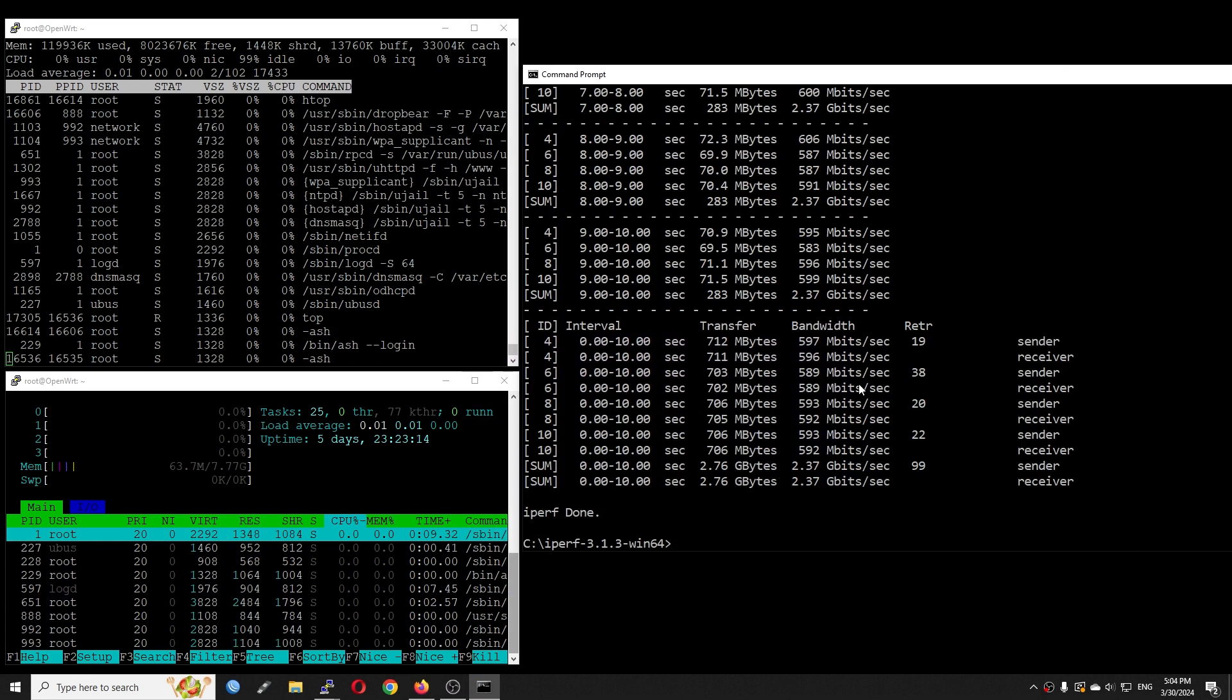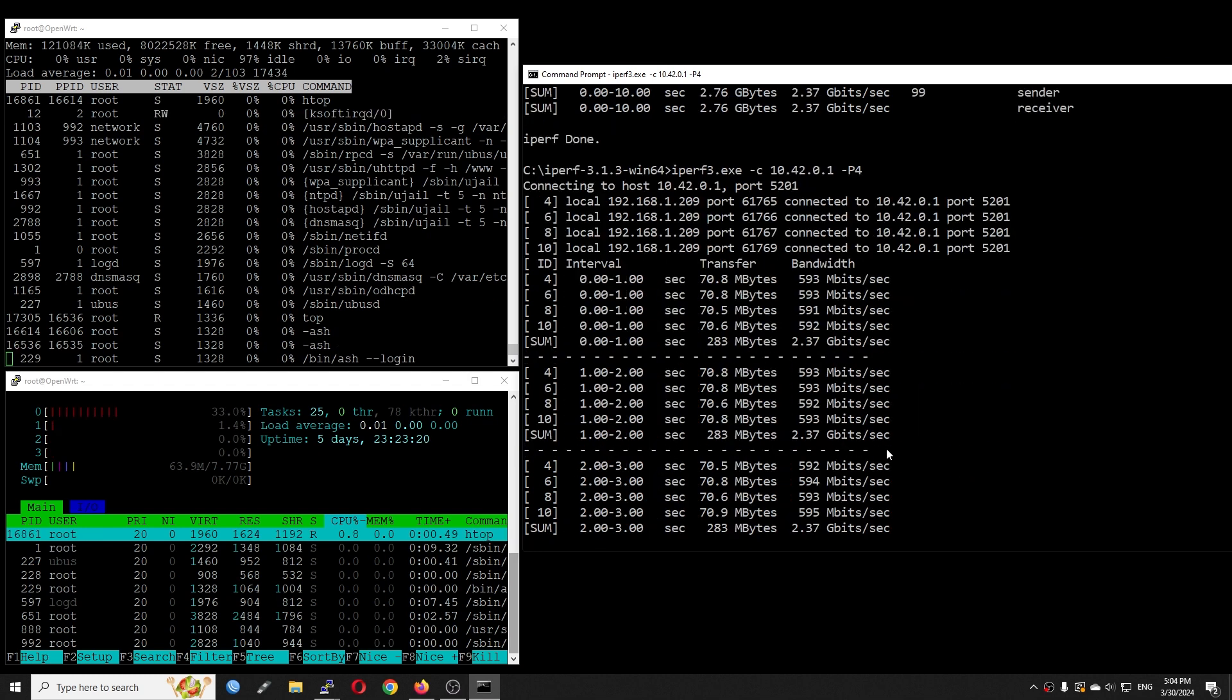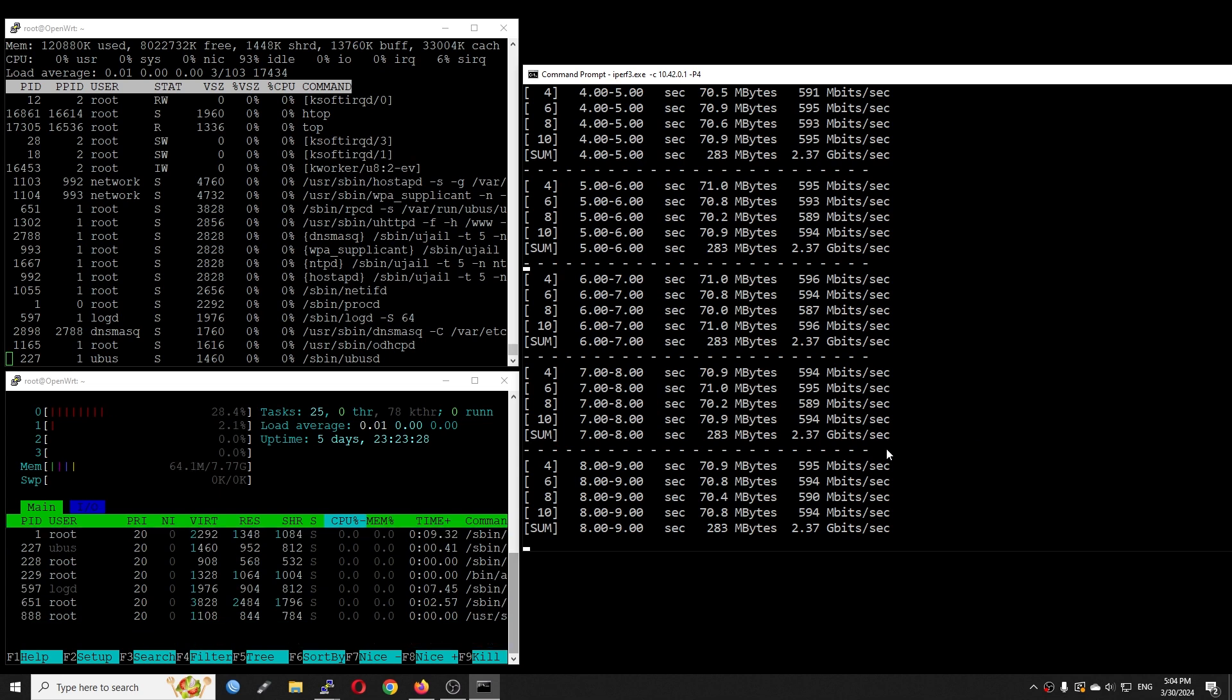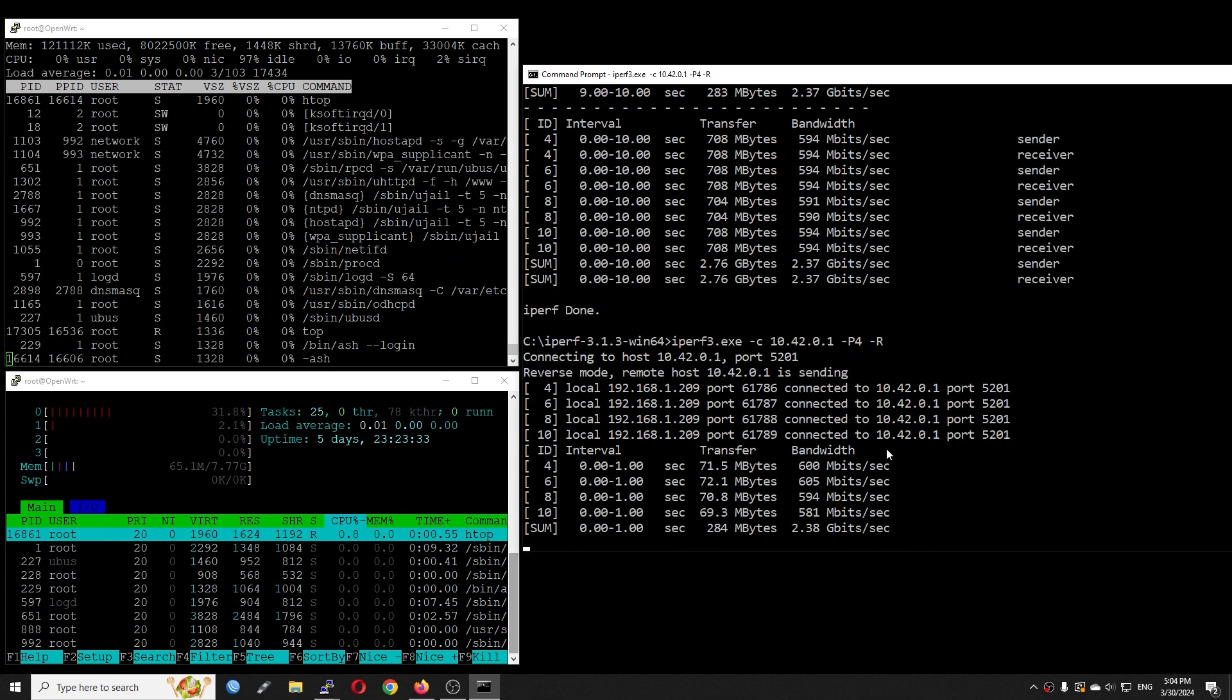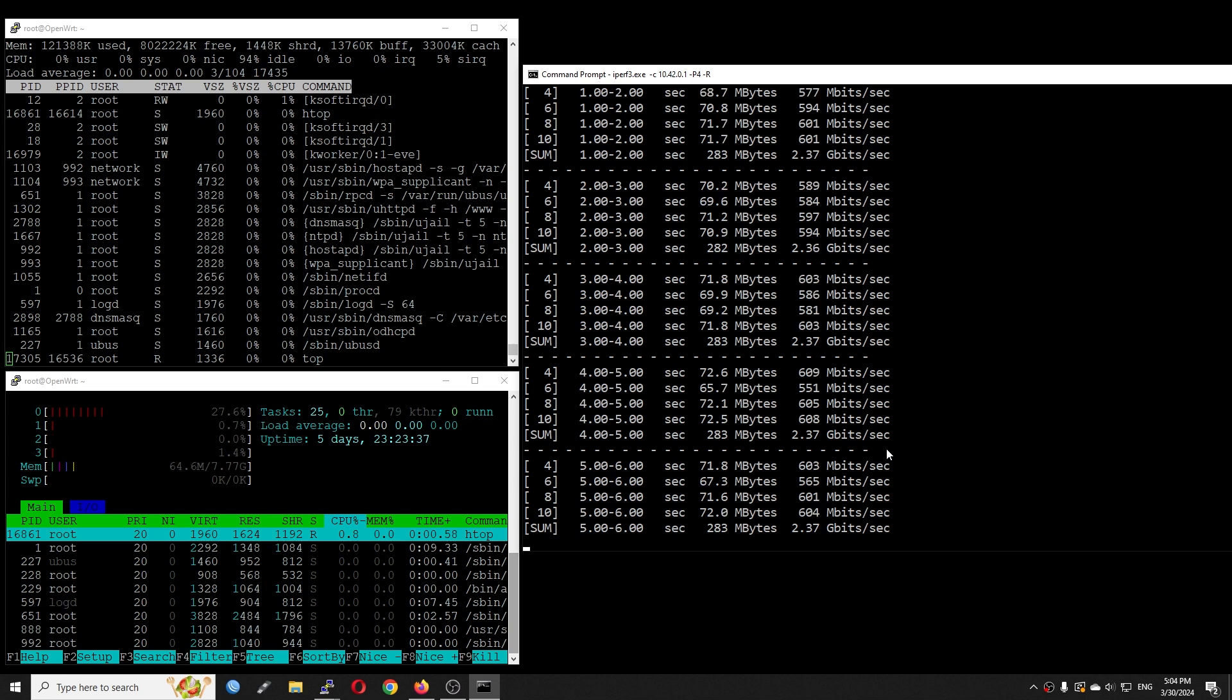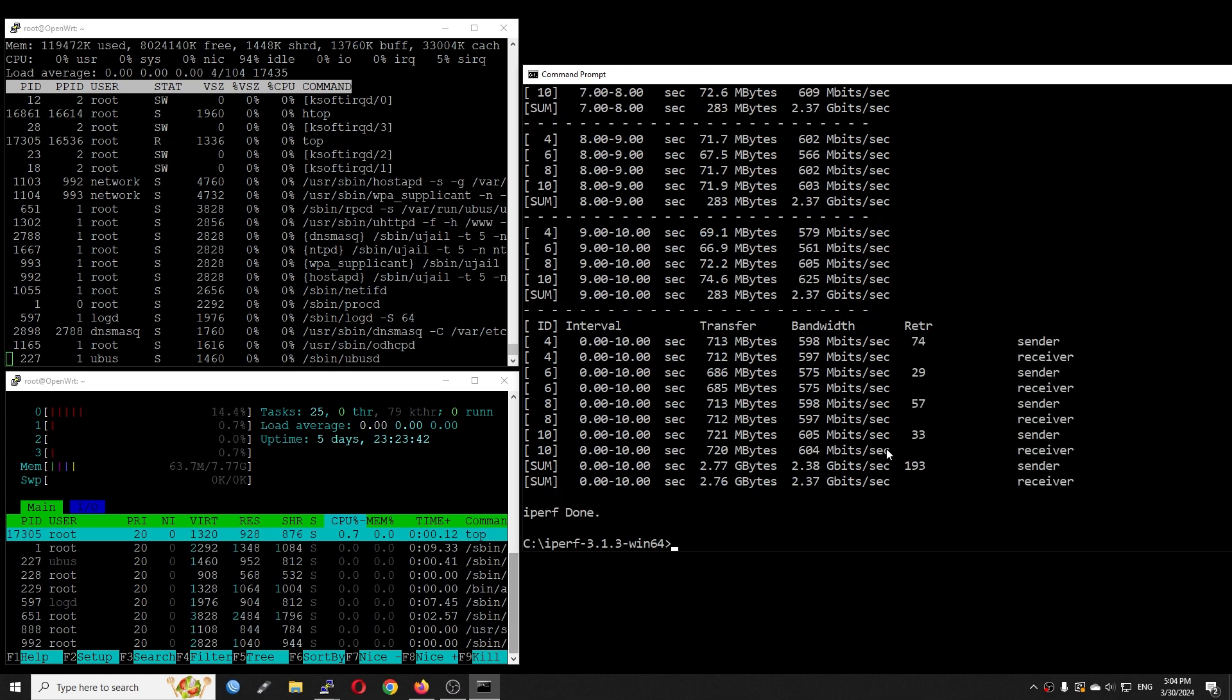Running iPerf3 test with 4 streams in both normal and reverse direction, I got 2.37 Gigabit per second throughput. This result confirms that the Raspberry Pi 5 can handle 2.5 Gigabit Ethernet throughput smoothly.